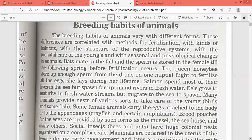Breeding habits also depend on the structure of the reproductive system, the prenatal care of the young ones, and seasonal and physiological changes in the animals.